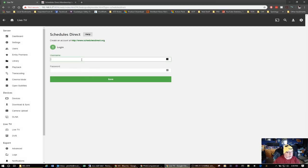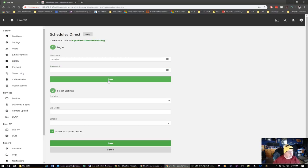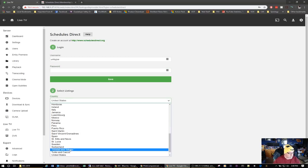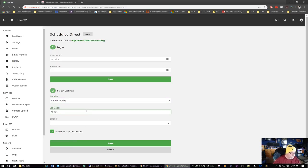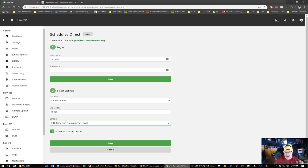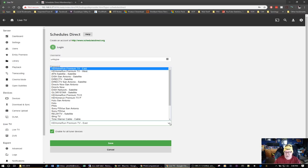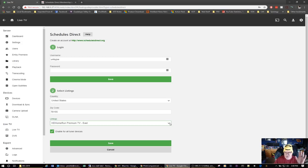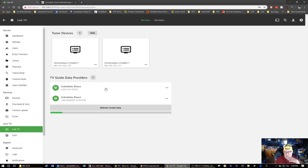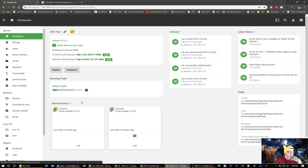Next, I add another TV guide data provider using the same Schedules Direct account — you can have multiple guides with the same account. I enter my credentials again, select United States, enter zip code 78155, and this time choose the HD Home Run Premium TV East lineup. If you're in Texas, they tell you to use the East Coast feed to get the correct times on your guide. Enable for all tuner devices and click Save. It goes out and retrieves the guide data.